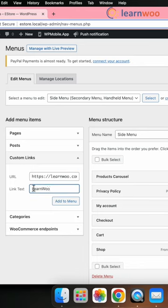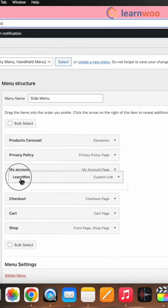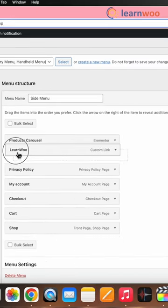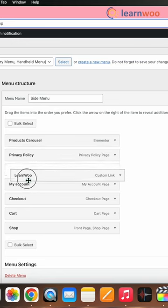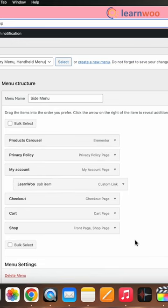Click on the add to menu button. Now drag and drop the custom link to the position where you want it to appear in the menu.